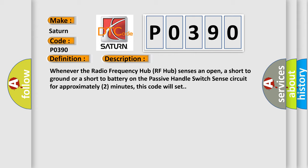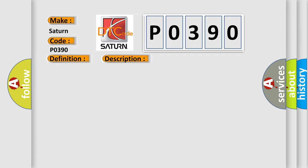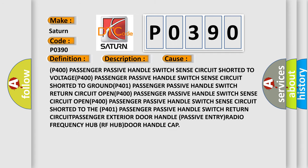This diagnostic error occurs most often in these cases: passenger passive handle switch sense circuit shorted to battery or ground, passenger passive handle switch return circuit shorted, secondary rear door exterior door handle, passive entry radio frequency hub RF hub, door handle cap.